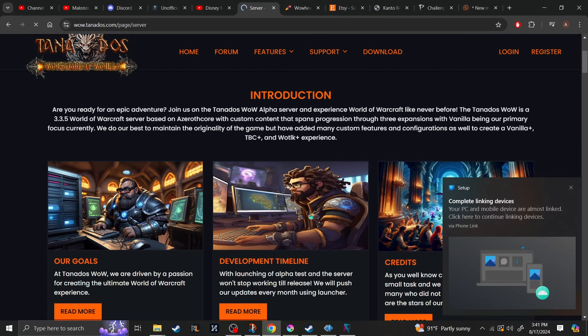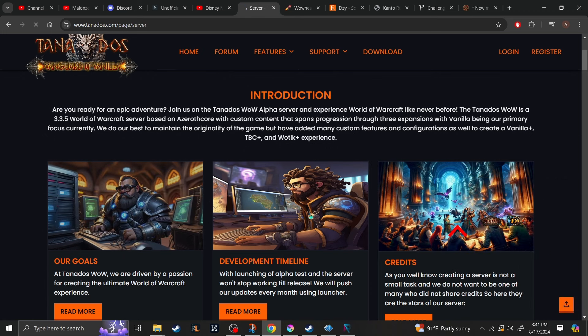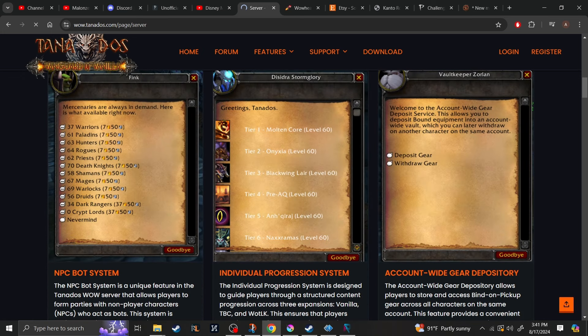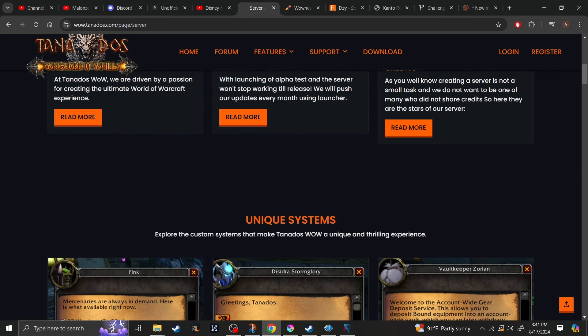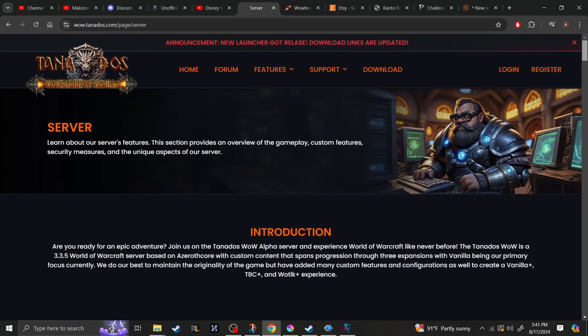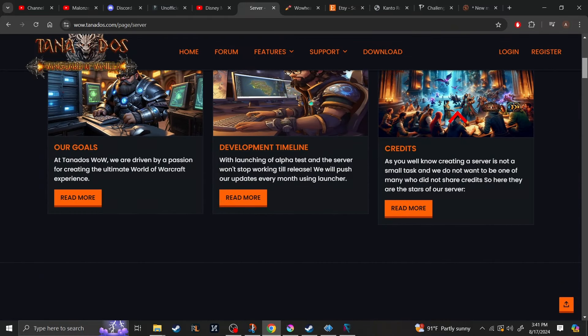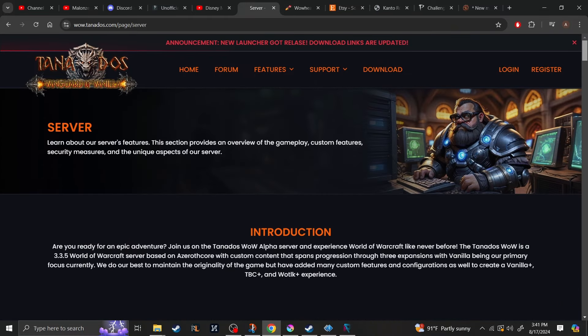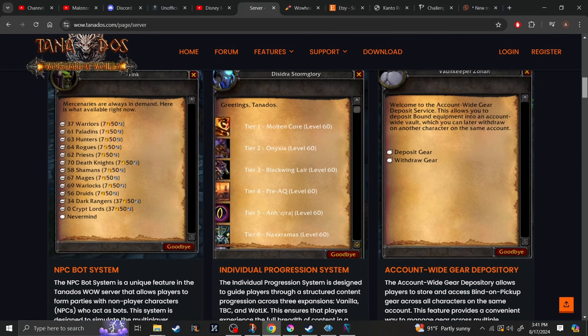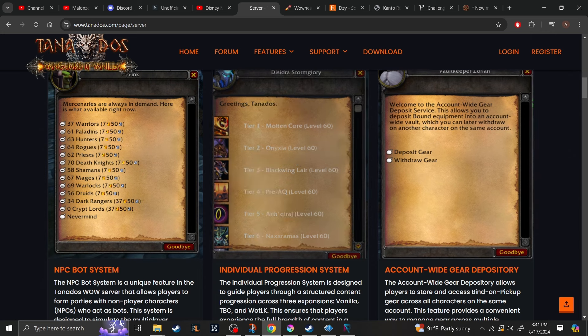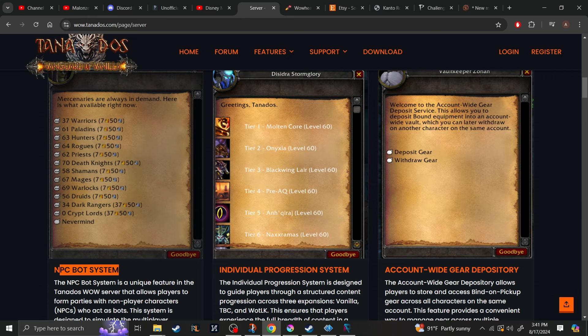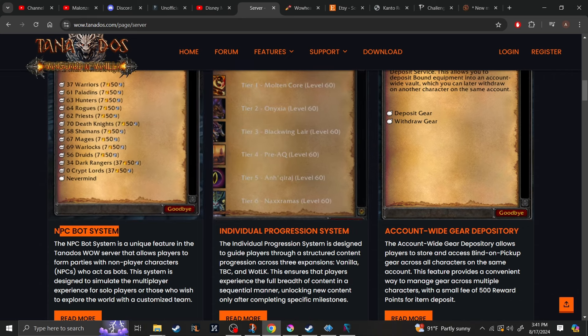But if we start with the unique systems, first of all, this server is going to feature Classic, TBC, and Wrath of the Lich King. But I don't think this server is going to be too popular considering all of the servers that are coming out as of late. But not to worry, because if there's not enough people to play with, one of the systems that they have is the NPC bot system, which will allow you to obtain NPCs to level with you out in the world as well as in dungeons.